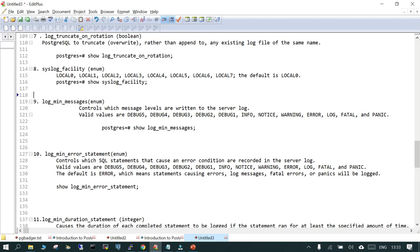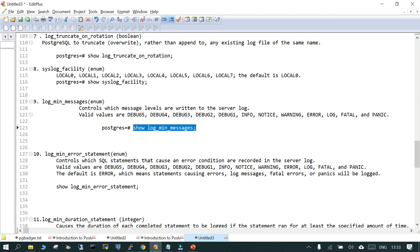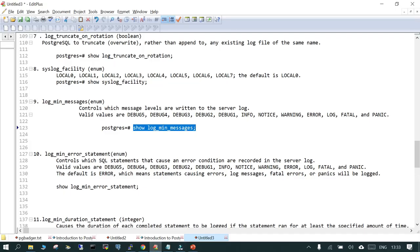A very important parameter is log_min_messages. It controls which message level is sent to the server log. There are different message levels available on a server — it may be a panic level, a warning level, a fatal level — and you choose which ones to log. If I say SHOW log_min_messages, the result is warning. So anything at warning level and above will be written to your log file. By default the value is warning.